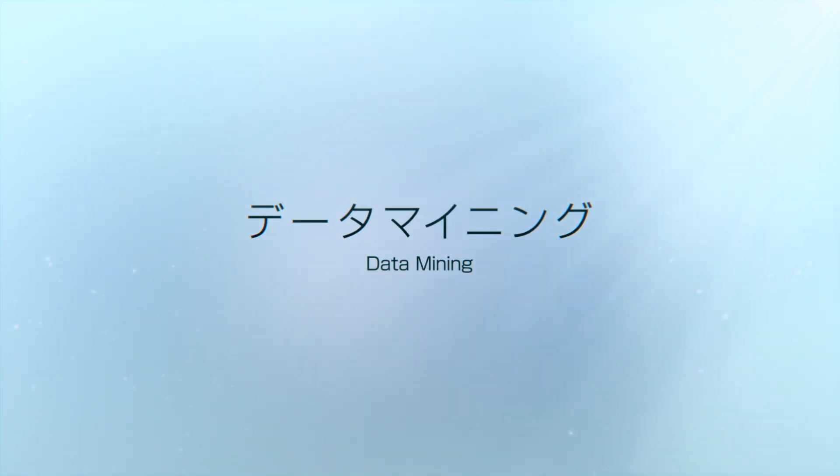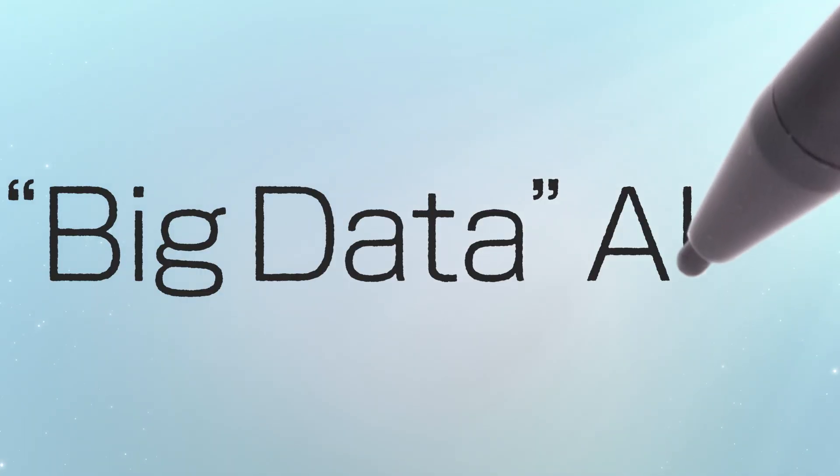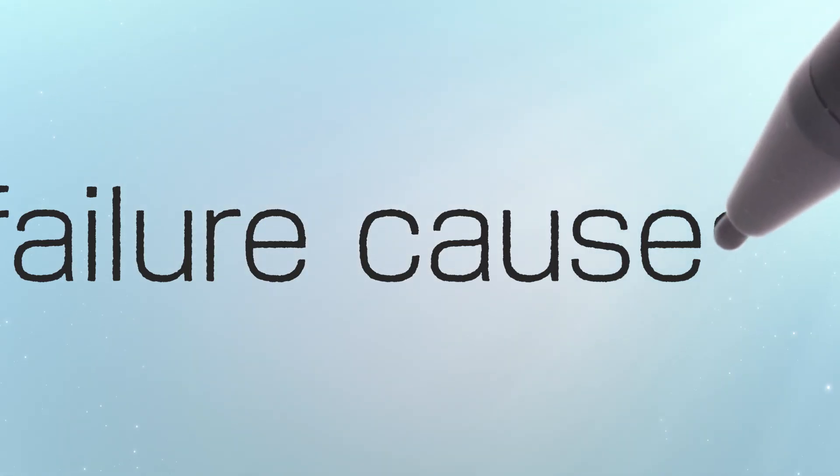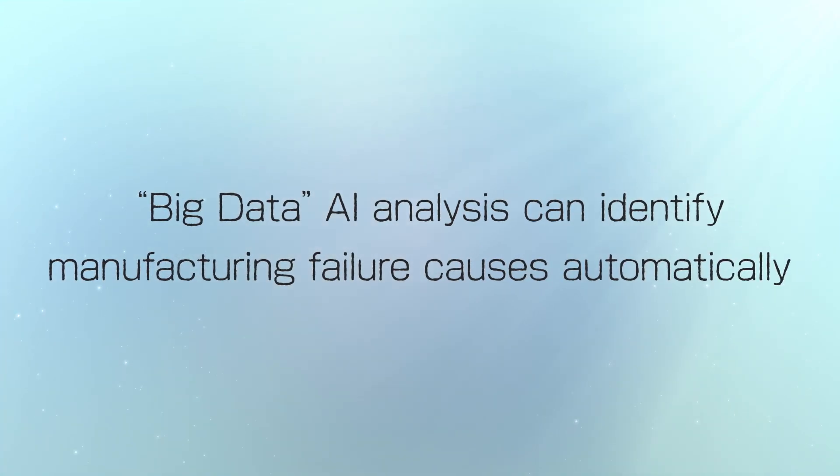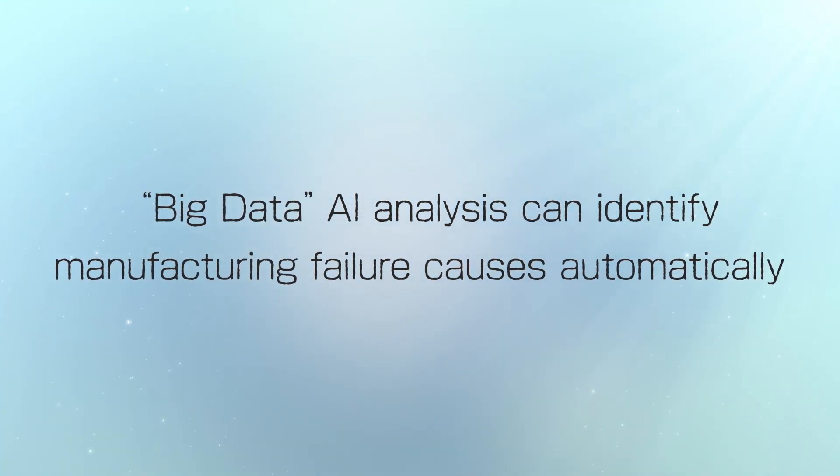Data mining using artificial intelligence or AI to analyze big data and automatically identify the causes of manufacturing failures. Toshiba technology.